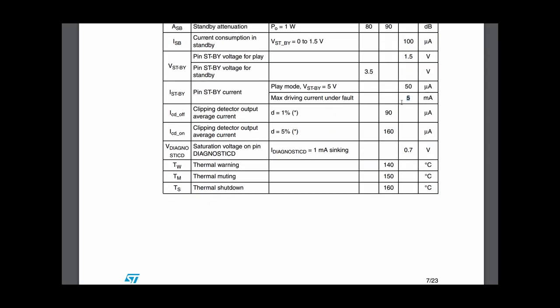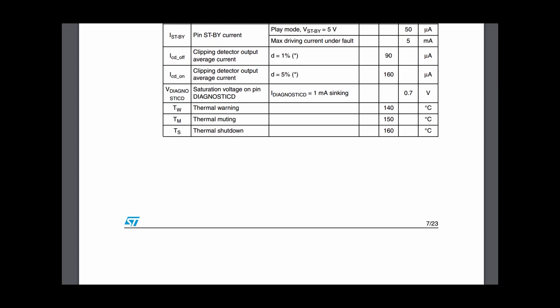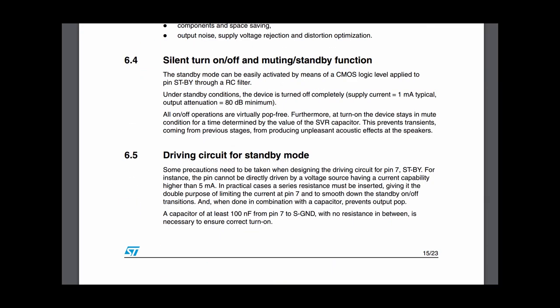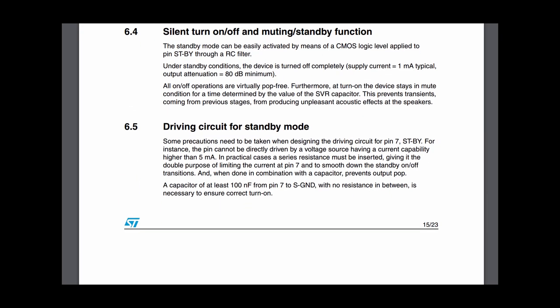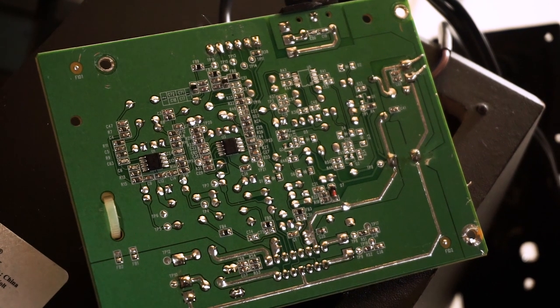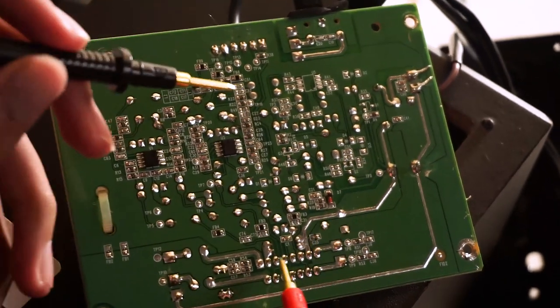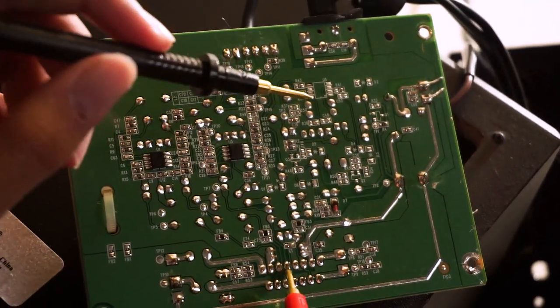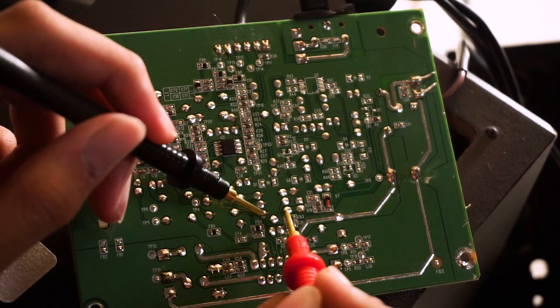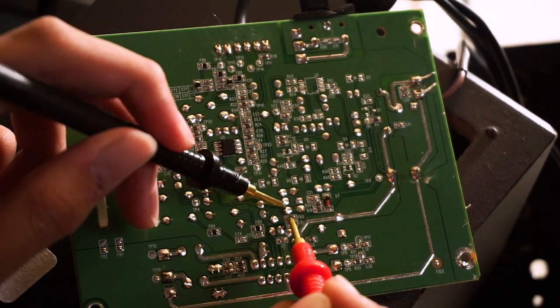To solve this, I'll need to bypass this whole function so pin 7 of the IC is always high at 5 volts. But there's a warning in the datasheet: the maximum current the pin can handle is only 5 milliamps, so we must limit the current going to that pin somehow. Luckily the board already has that feature.